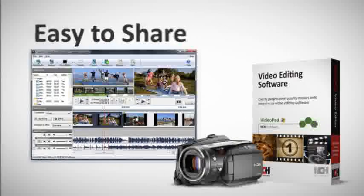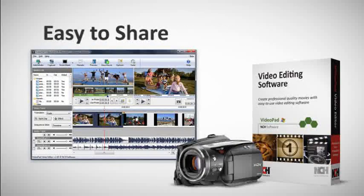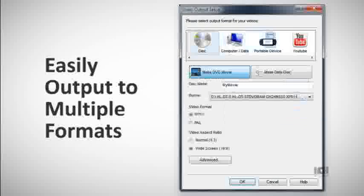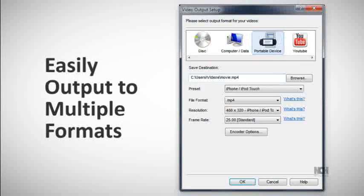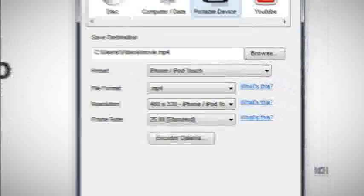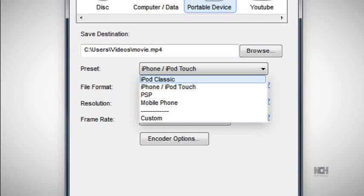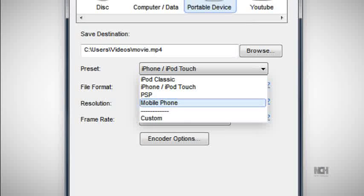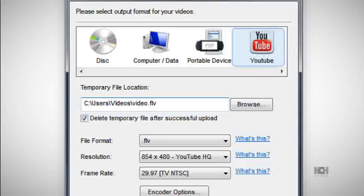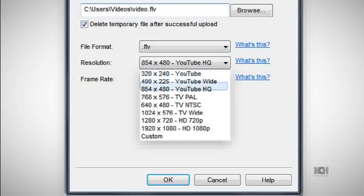VideoPad makes sharing your videos easy once your masterpiece is complete. Save and burn to DVD so you can watch your movies in your living room. Make your movies portable by saving for PSP, iPod, or for your mobile phone. VideoPad also makes it simple to upload movies to online video sites, with its preset output formats for YouTube.